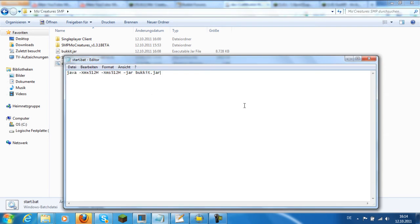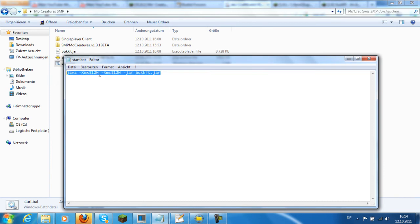This start script is in the description too. There you set the memory — Xmx and Xms — how much memory is used.